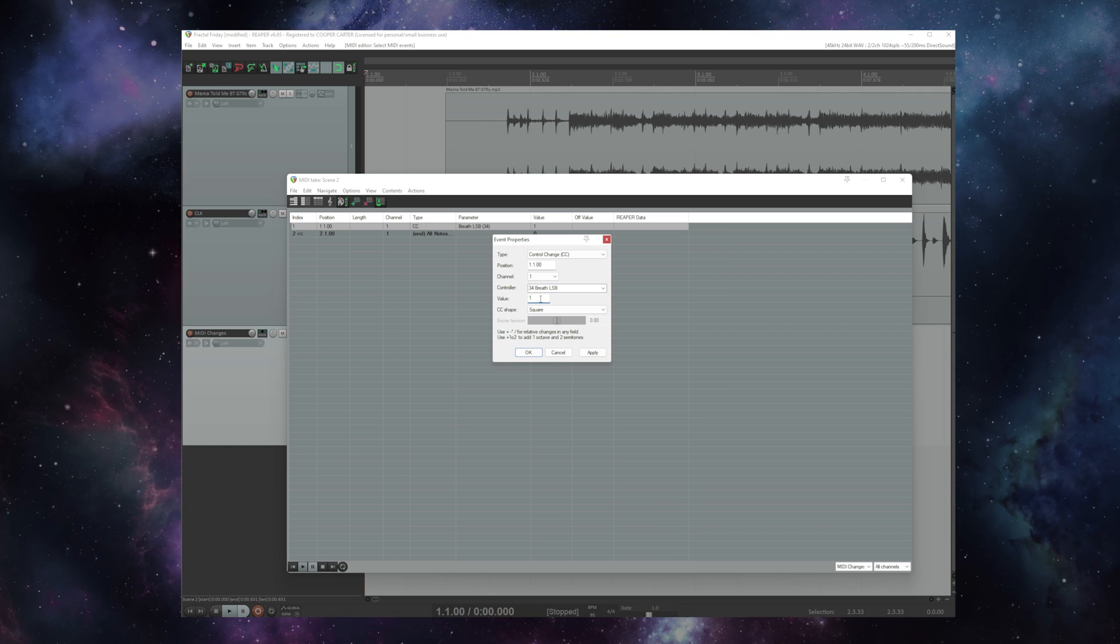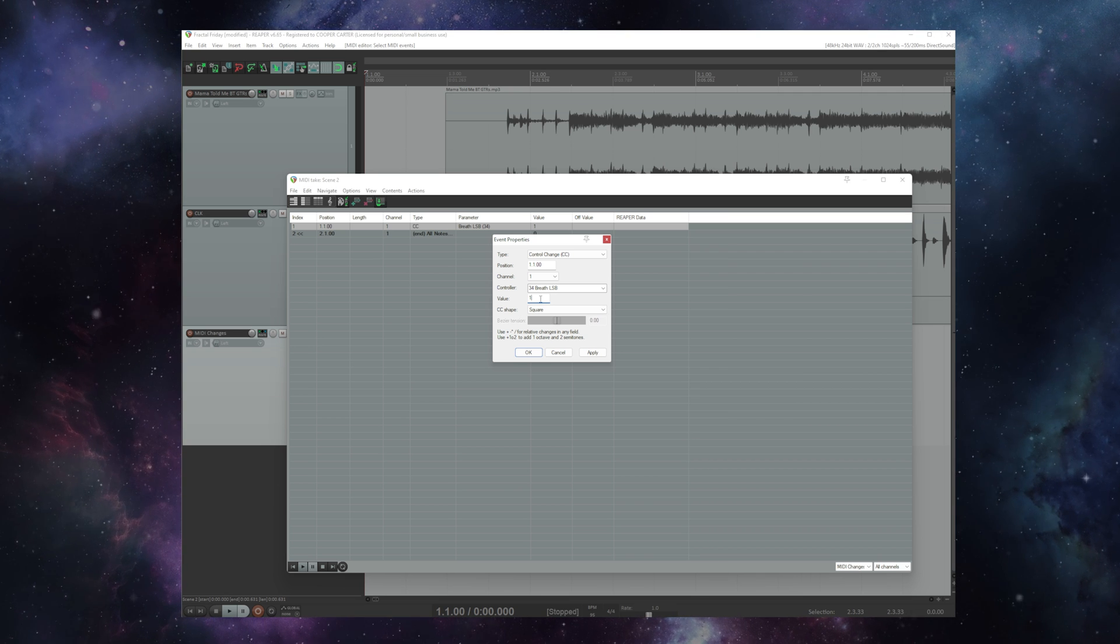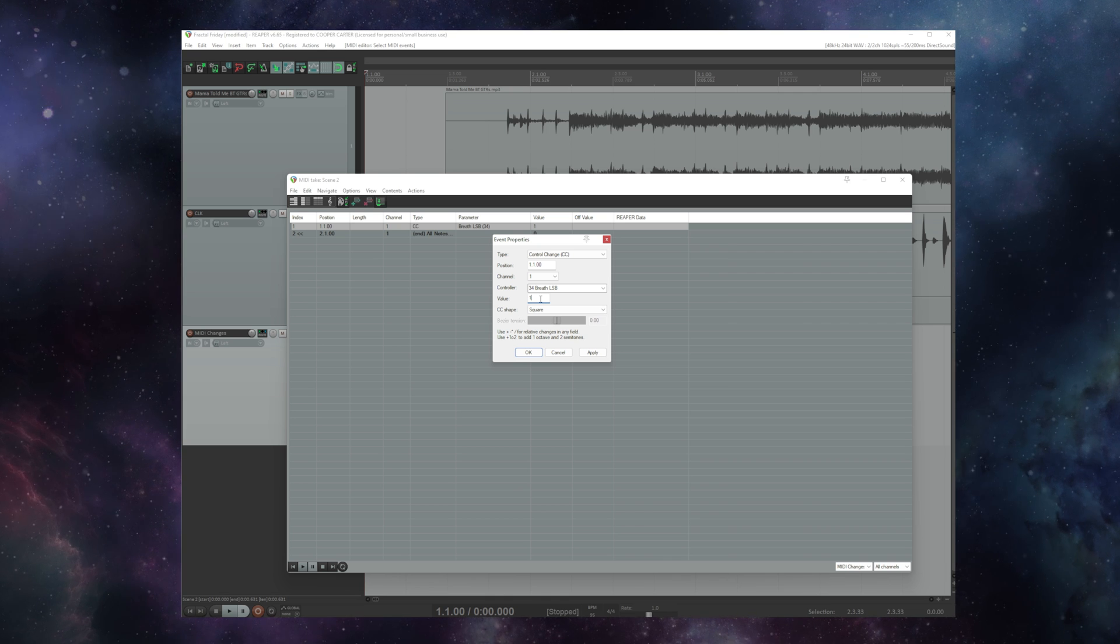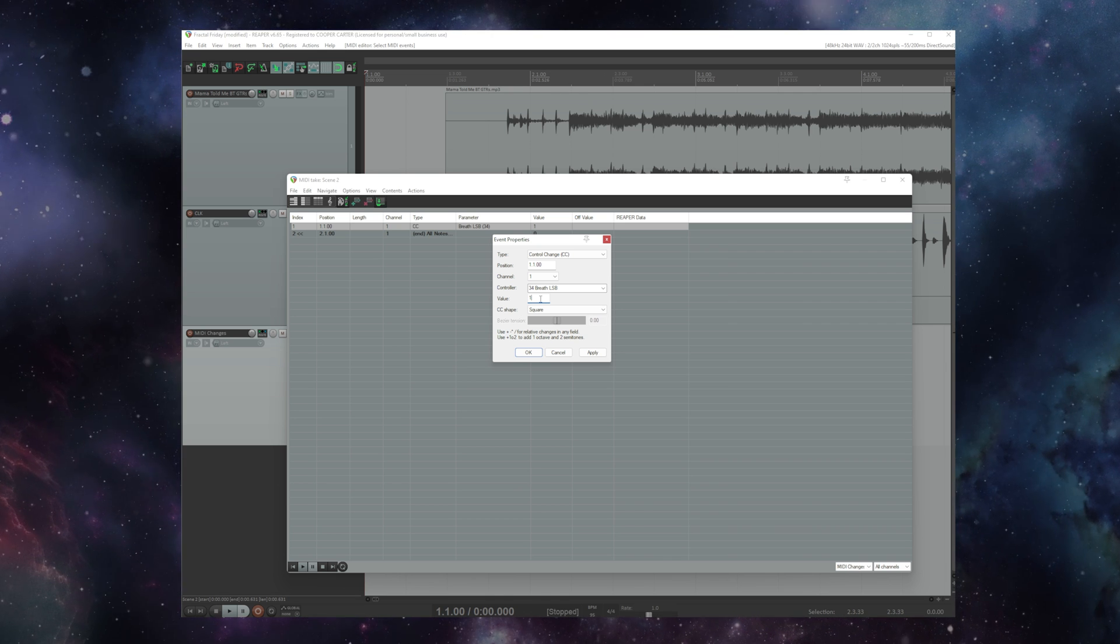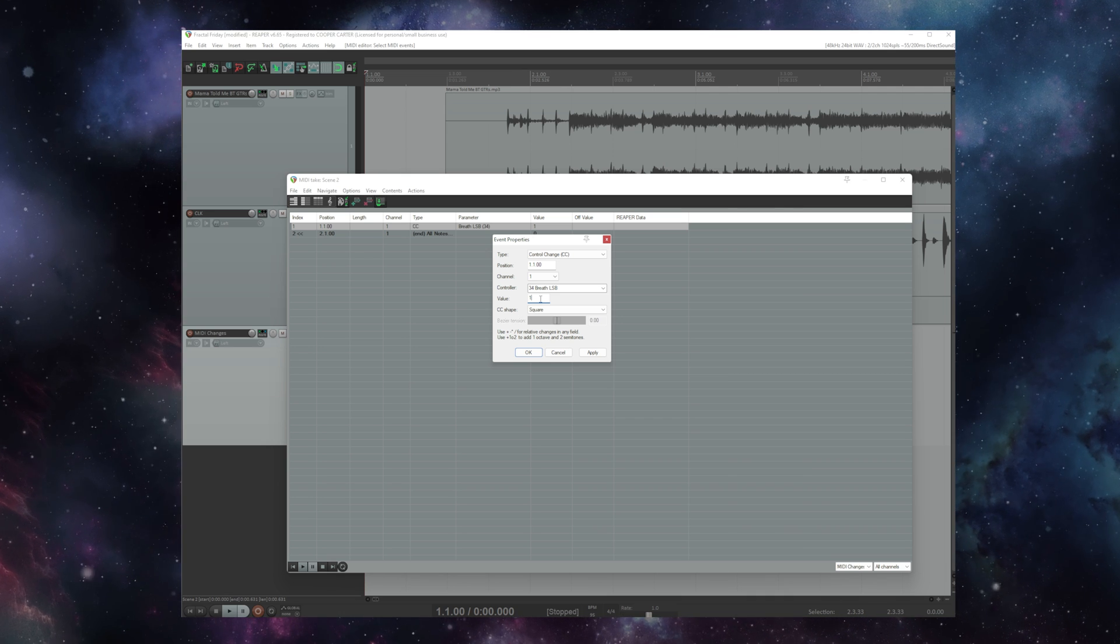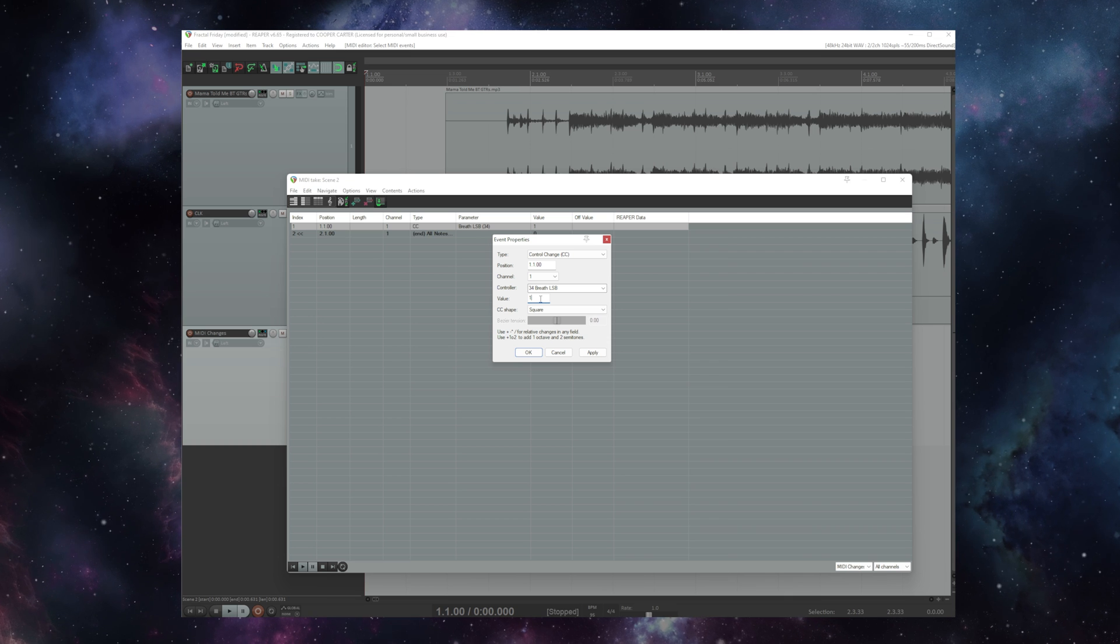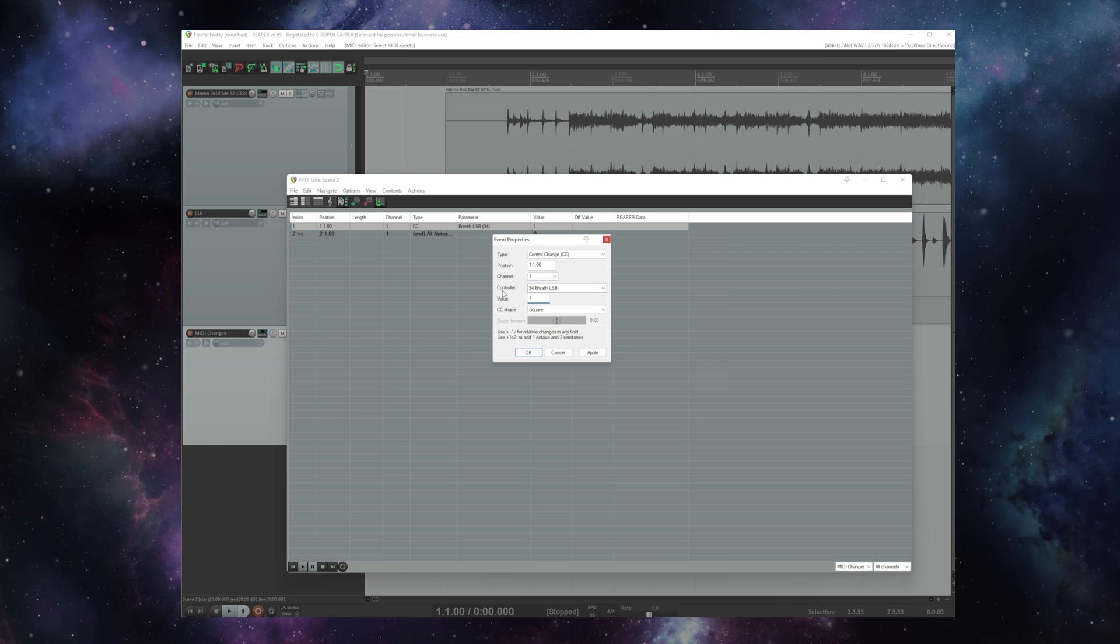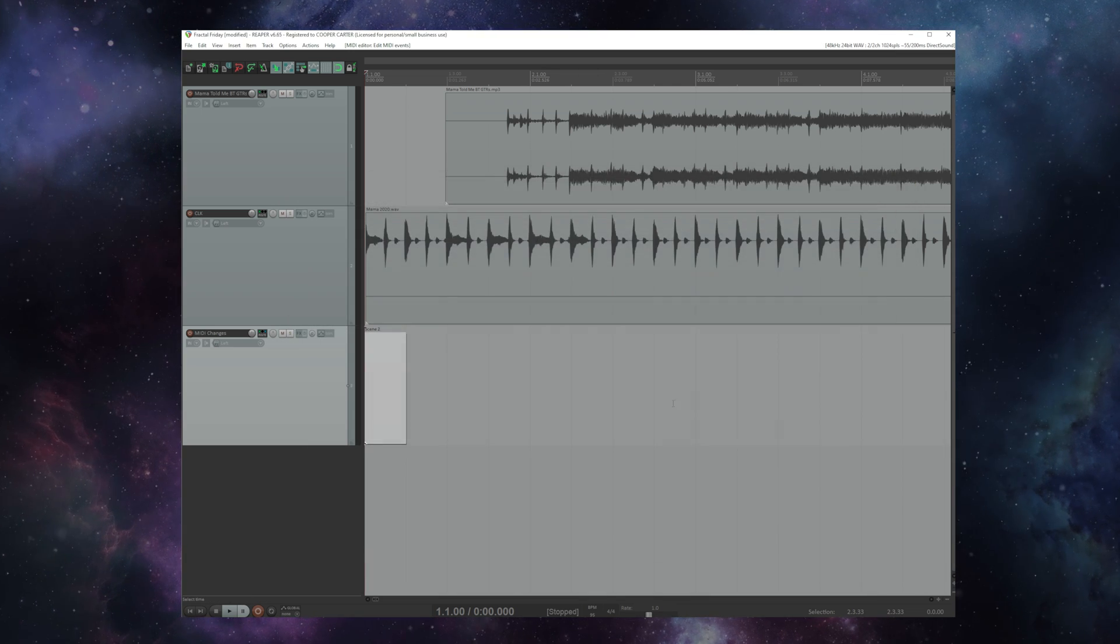Well if you remember from our last video the first preset in any given bank in MIDI speak is actually preset number 0 not preset number 1. Well the same holds true for scenes. Scene number 1 is value 0. Scene number 2 is 1 and so on up to scene number 8 which would be 7 in MIDI speak. So we're sending controller 34 value 1 to select scene 2.